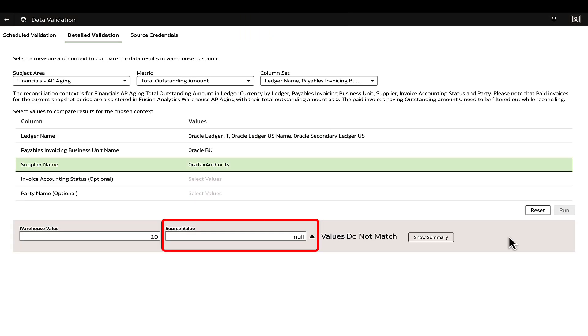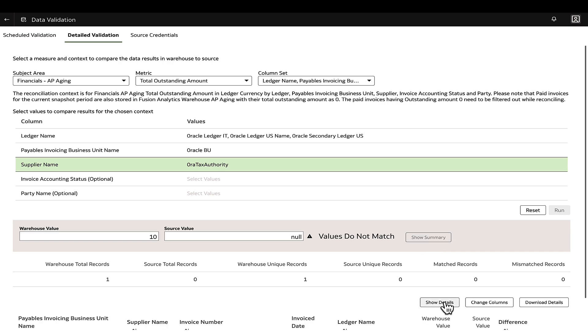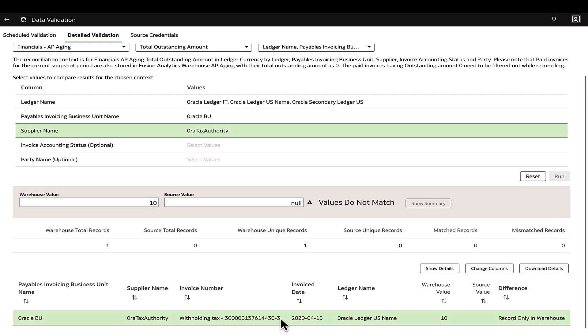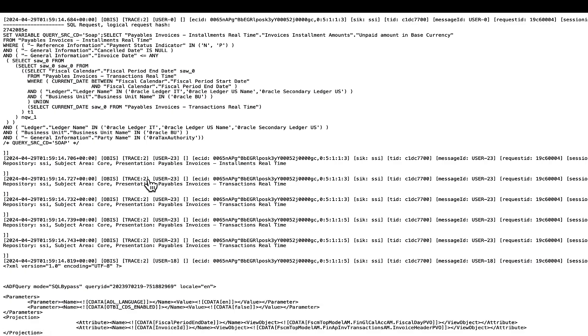If there is a null in source value or a data mismatch between warehouse and source values, review the data validation query in the Fusion OTBI session log. Check for any additional filters beyond those selected in the data validation tool.